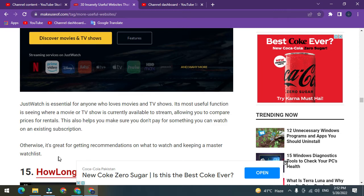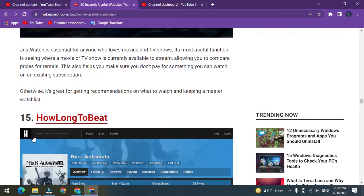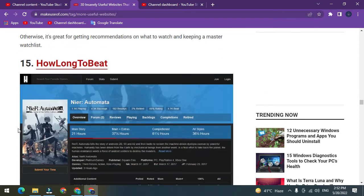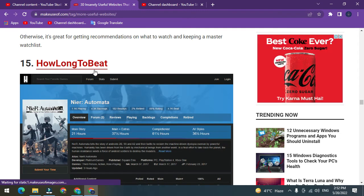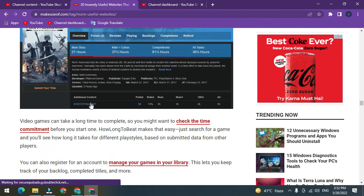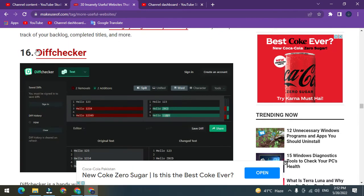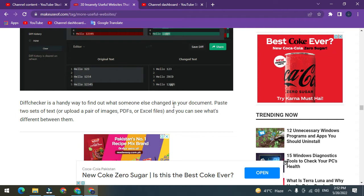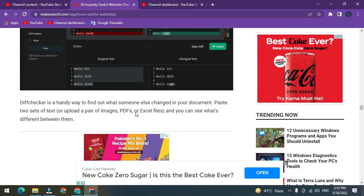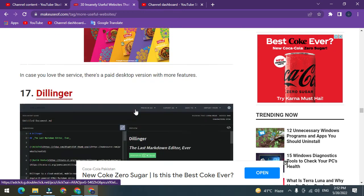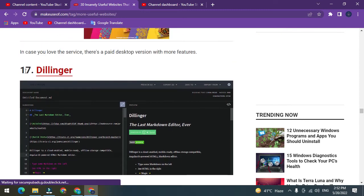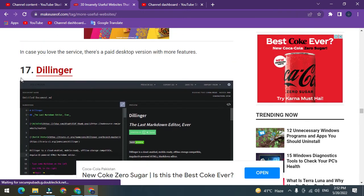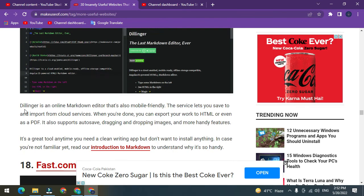Number 15: How Long to Beat. Number 16: DiffChecker. DiffChecker is a handy way to find out what someone else changed in your document. Paste two sets of text or upload a pair of images, PDFs, or Excel files, and you can see what's different between them.